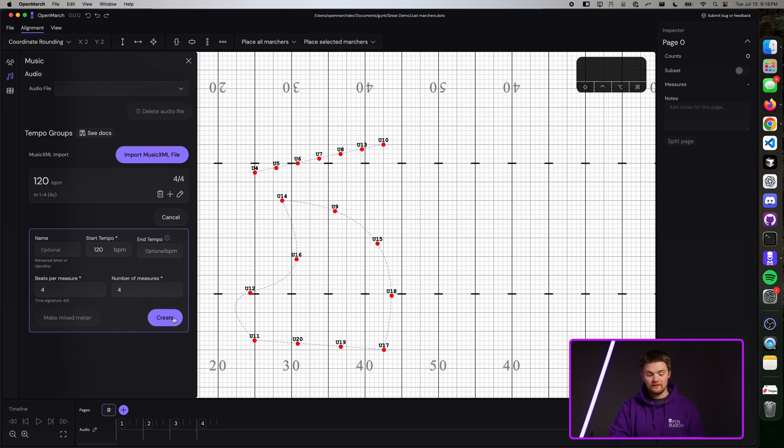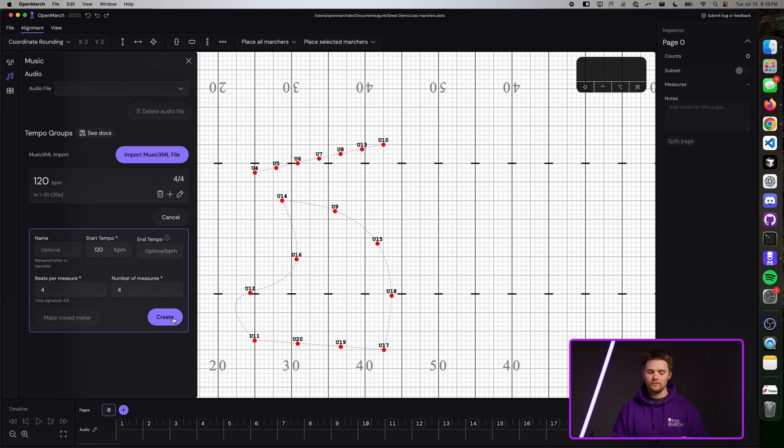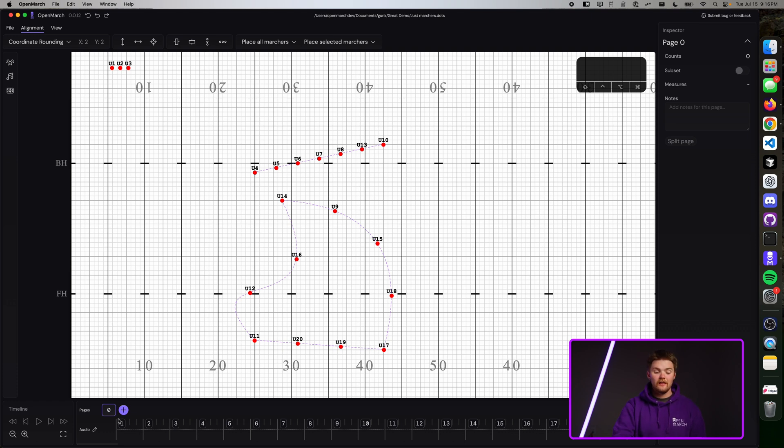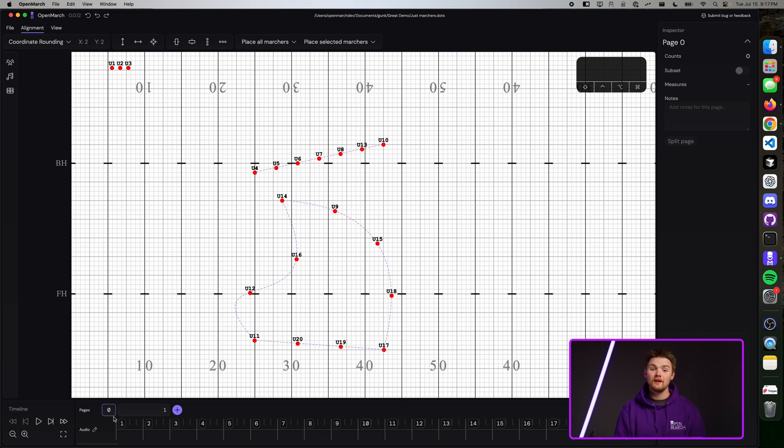If you keep pressing the create button, you'll see more and more measures show up. If you're just messing around, you can just press create for now and this should work. To create a page, you'll see now that we have tempo created, that there is a plus button next to the page here. Go ahead and press that plus button and you'll see that a box with the number one shows up.